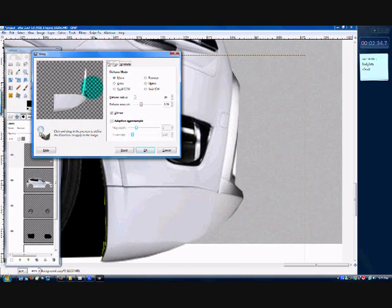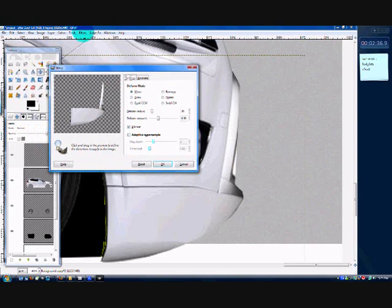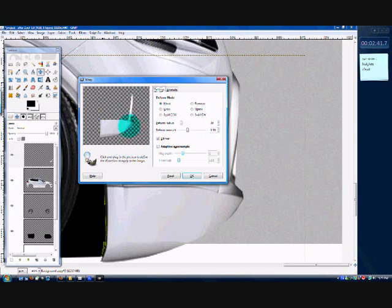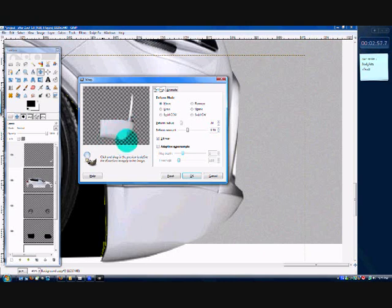Filters > Distort > iWarp. On the top of the Filters menu it'll just say 'Reshow iWarp' if you've already clicked it before. And just sort of warp it like this — if you can see what I'm doing, I'm making the front bulge a bit more to the front, and the rest of it bulging down.